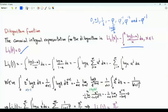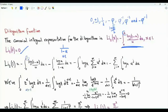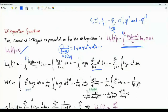What is the dilogarithm of one? We copy this integral, replacing x by one. The first step is to replace u by one minus u, so the integrand becomes log u divided by one minus u. The next step is to write one over one minus u as a series expansion: one plus u plus u squared plus u cubed and so forth, which is the sum from j equals zero to infinity of u to the power j.